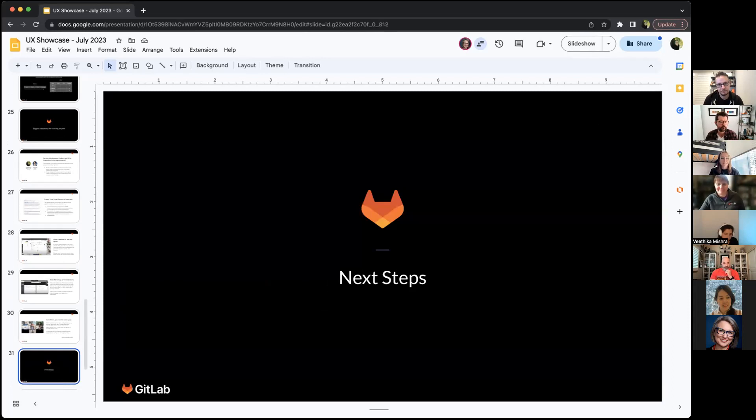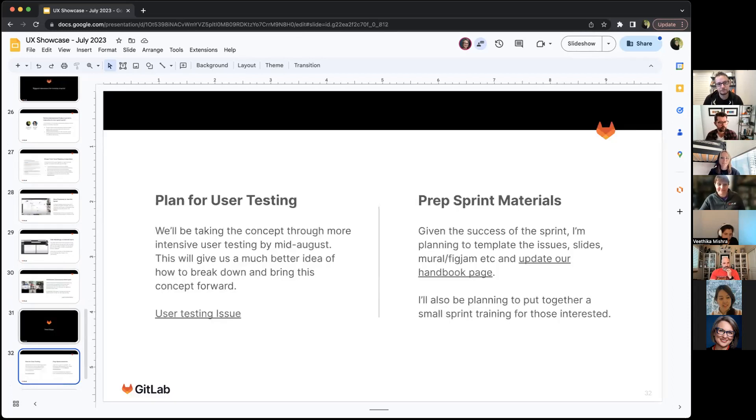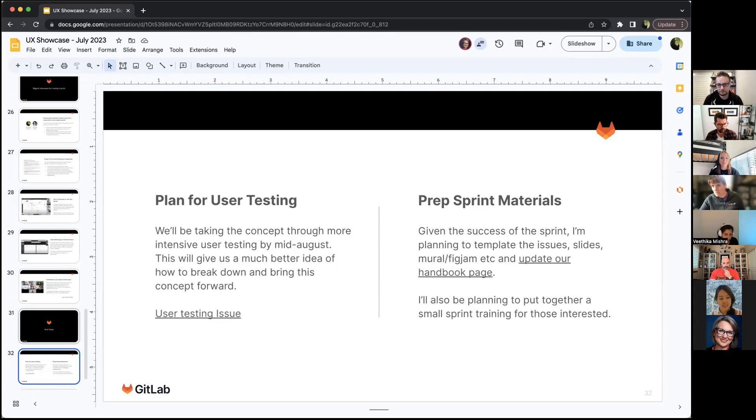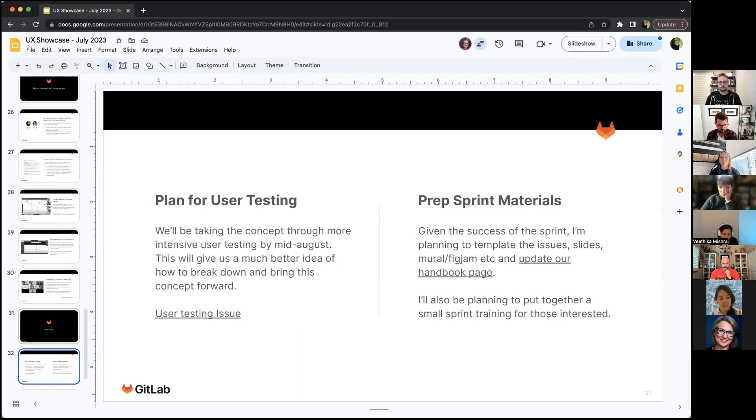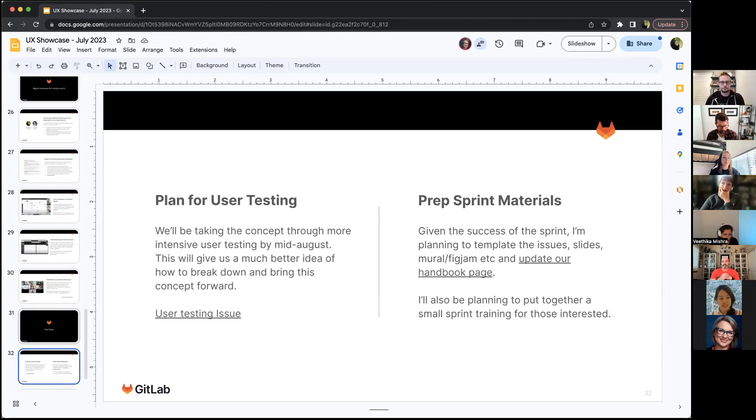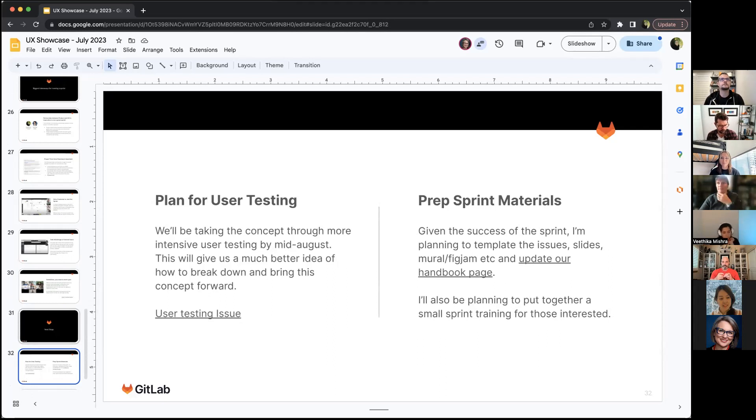The next steps for this is we're going to make a plan for user testing this concept more intensively, just making sure this aligns with all the personas for the environments group, and not just the one customer that came to our design sprint, and get a better idea of how to break it down. Because right now we have a north star, but we really need to figure out what is the smallest thing we can do first to get this out.